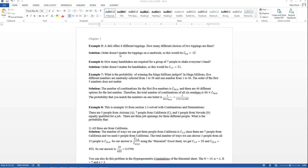Here are some more examples from section 1.4. On example 5, it says a deli offers six different toppings. How many different choices of two toppings are there? Well, we have six things to choose from, and we're choosing two of them at a time. So that's either going to be combinations or permutations of six things taken two at a time.